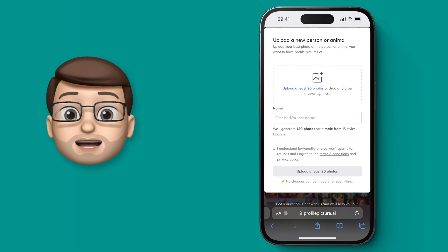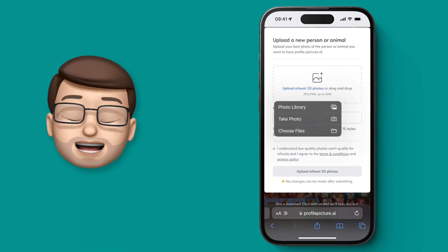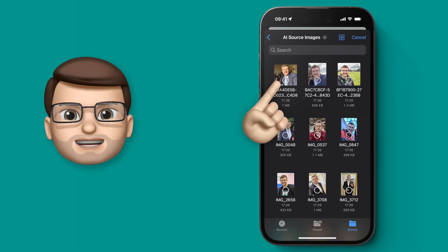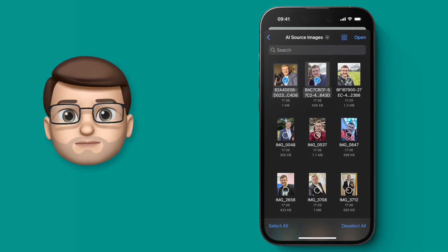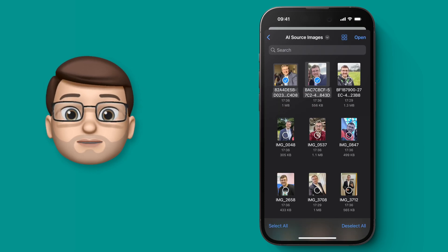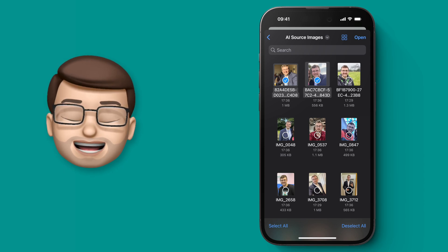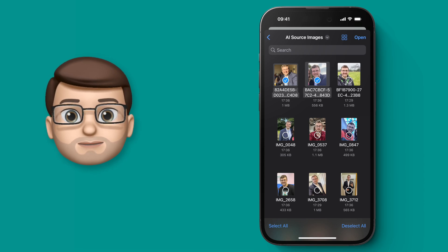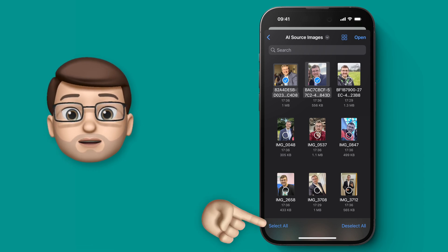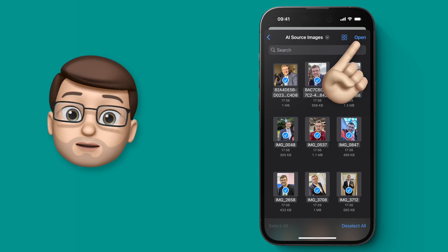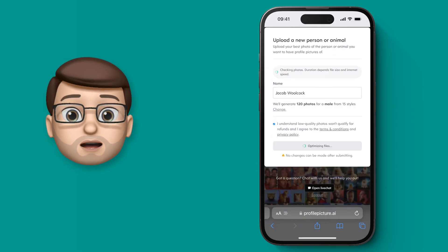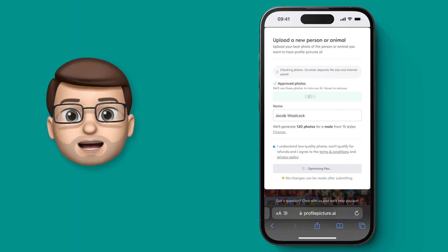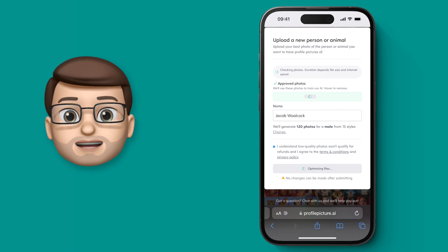So I'm going to choose some photographs from my phone by going to the files app and here I just so happen to have a folder of images that I've pre-selected. These are all fairly close-up portraits of myself in good lighting. I'm going to select all of these pictures and then press open and ProfilePicture.ai will begin uploading them for me and it will tell you straight away if any have been rejected and it will give you a reason as well.